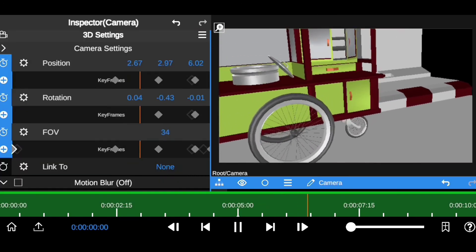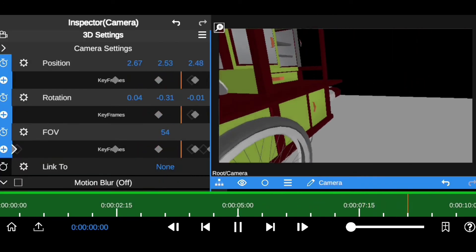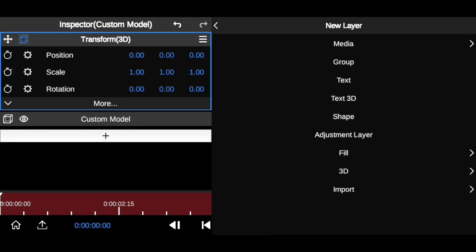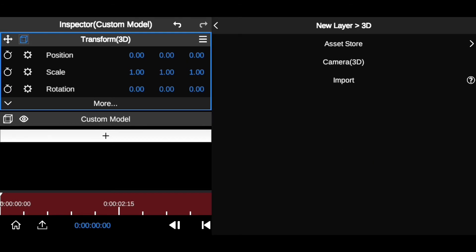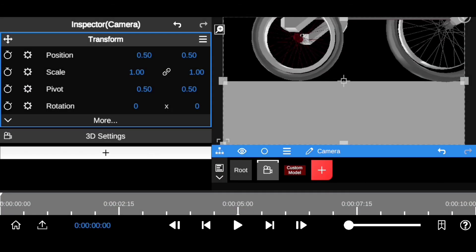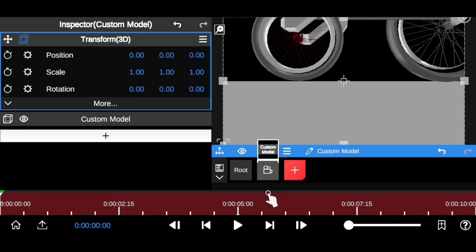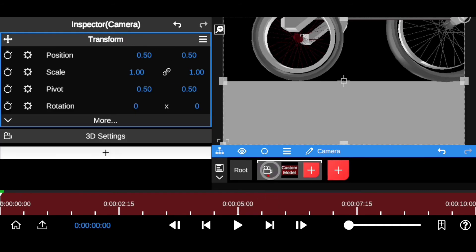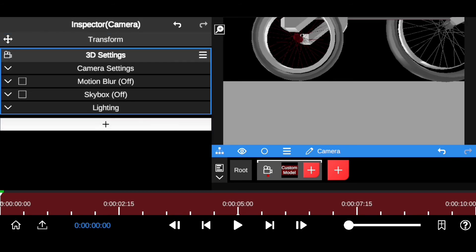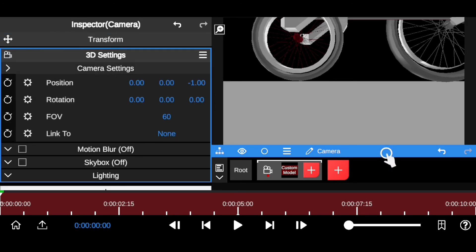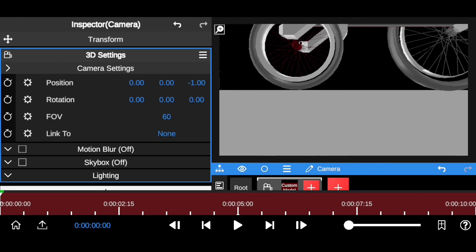The method I mostly use to animate 3D is the 3D camera tracking system. To add the 3D camera, click the plus icon, go to 3D, then select Camera 3D. This imports the 3D camera. Then click on your 3D model and insert it into the 3D camera. After that, click on the camera and scroll down to Camera Settings.